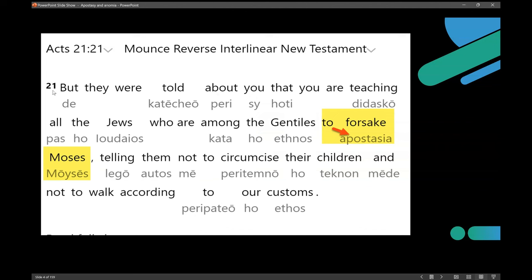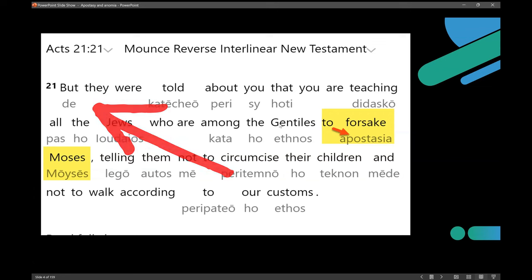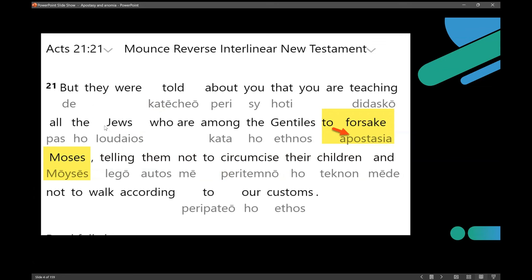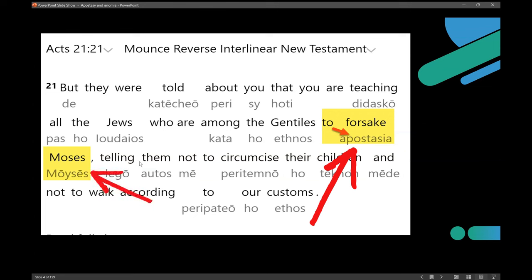James tells Paul: 'But they were told about you' — meaning the elders, the apostles — 'that you are teaching all the Jews who are among the Gentiles to apostatize against Moses.' The prefix 'apo' means against or away from, so this is 'away from Moses.' You always have to have a noun subsequent to indicate what you are away from. When used in conjunction with Moses, you say apostasy of Moses.